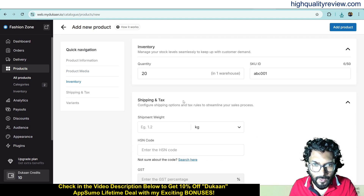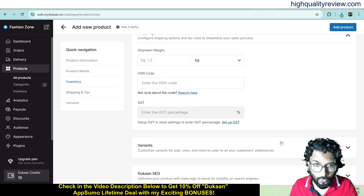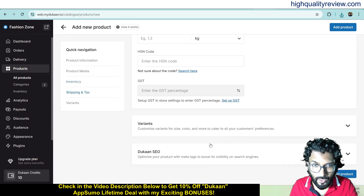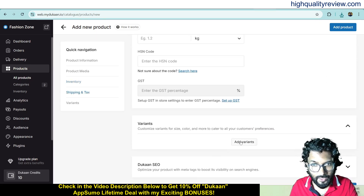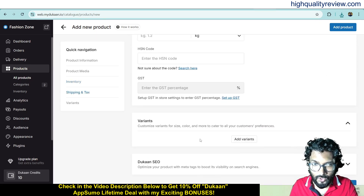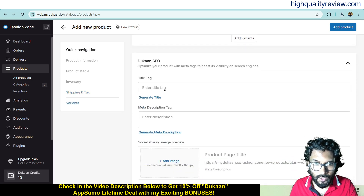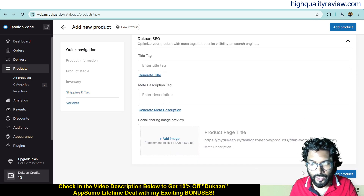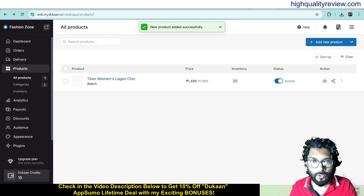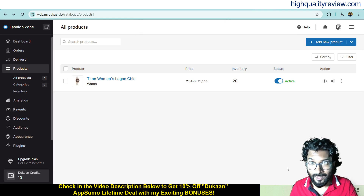Now come to shipping and tags — here you can put the shipping weight. If there are variants, you can add them as well. Under Dukan SEO, you can put the title tag, meta description and add an image. Then click add product. It is very easy to add a product inside your defined categories like watch, fashion or any other category.